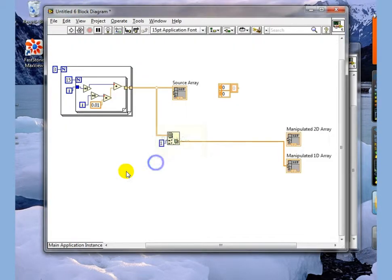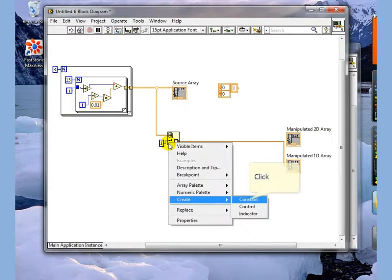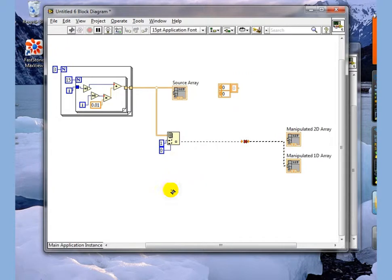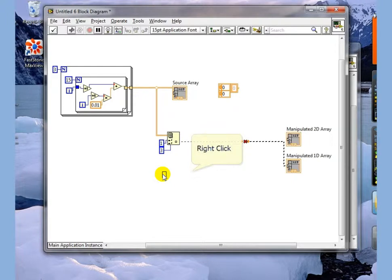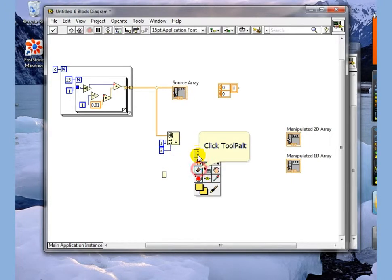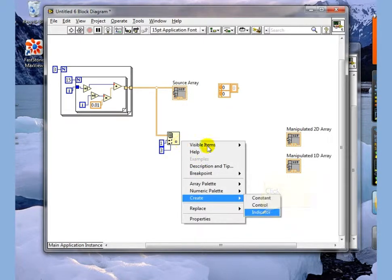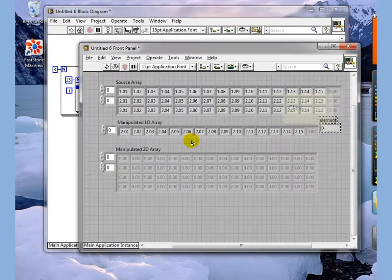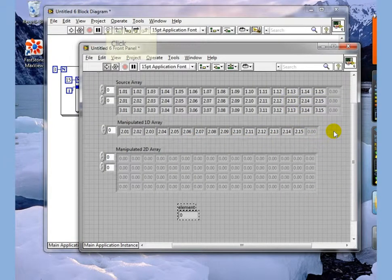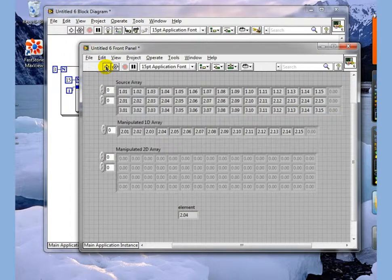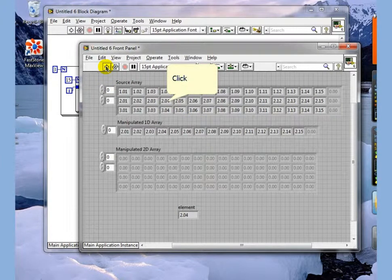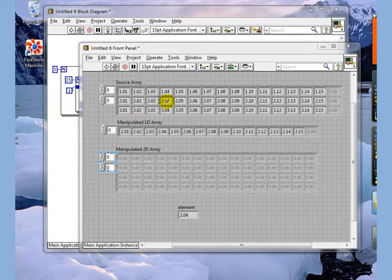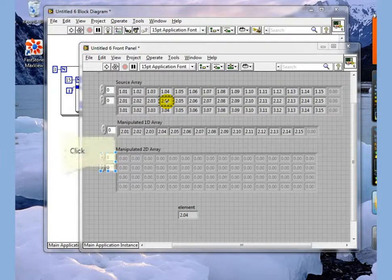We can also go in and specify both the exact location, in this case 1, 3. Notice that my line broke, we're going to create an indicator so we can go out and see this single element right here and if we execute this you see we get element 2.04 right here, which is row 1, column 3.